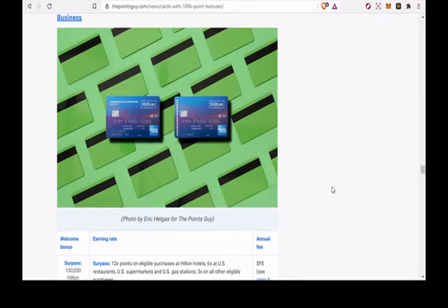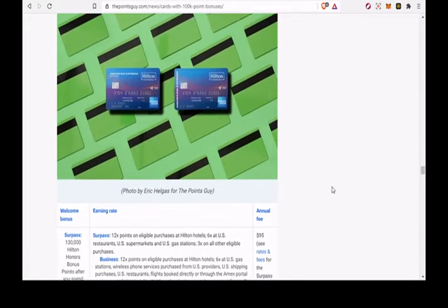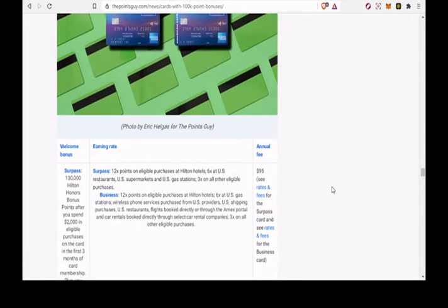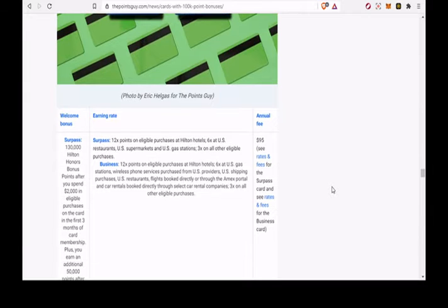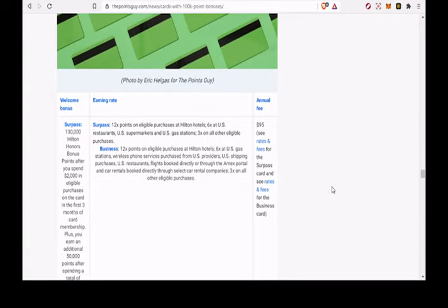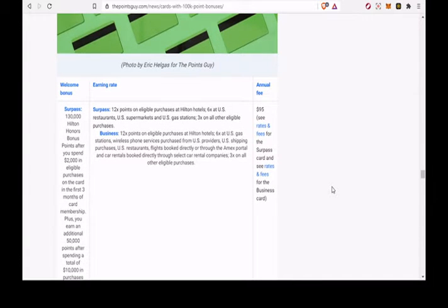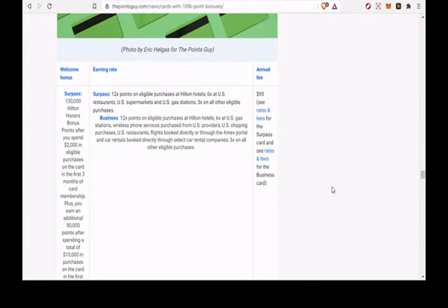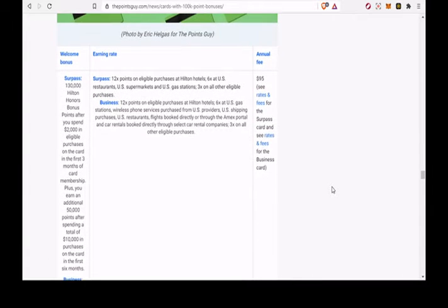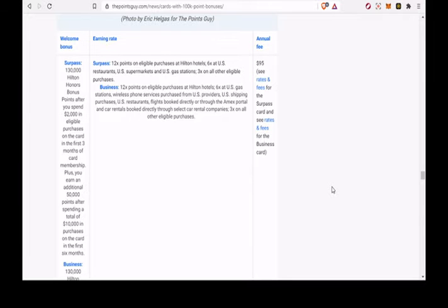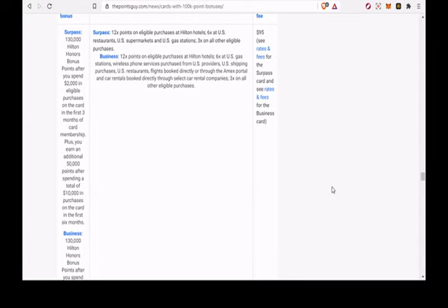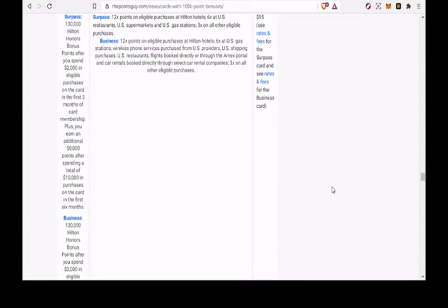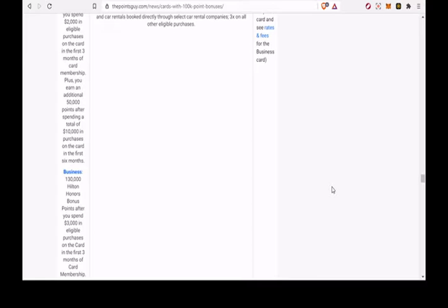IHG Rewards Club Premier Credit Card. Earn 150,000 bonus points after spending $3,000 on purchases within the first 3 months of account opening. Up to 25x points total when you stay at an IHG hotel.